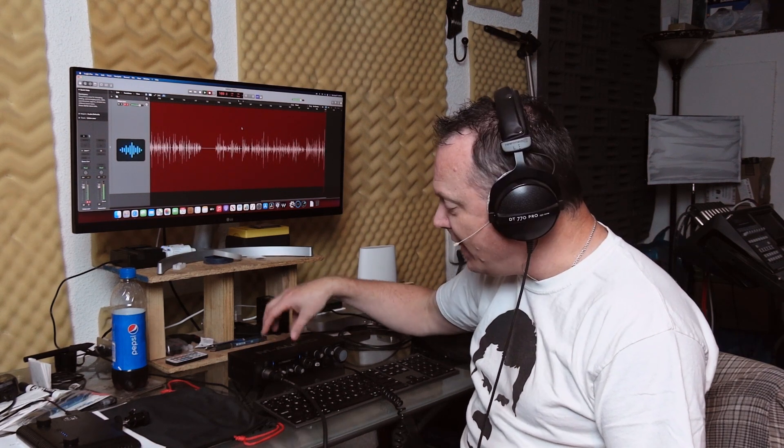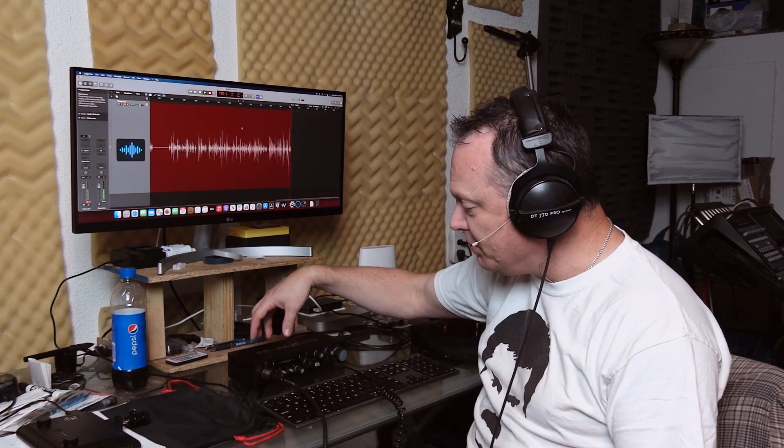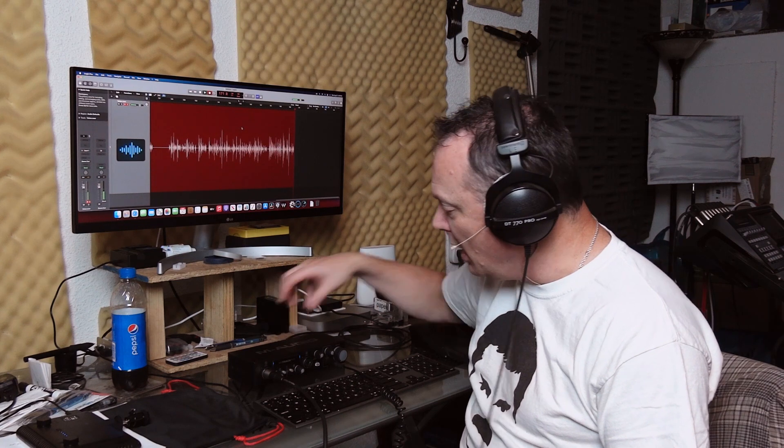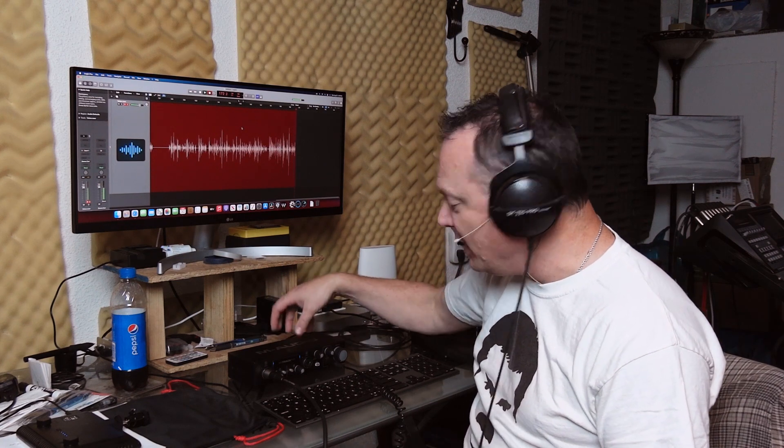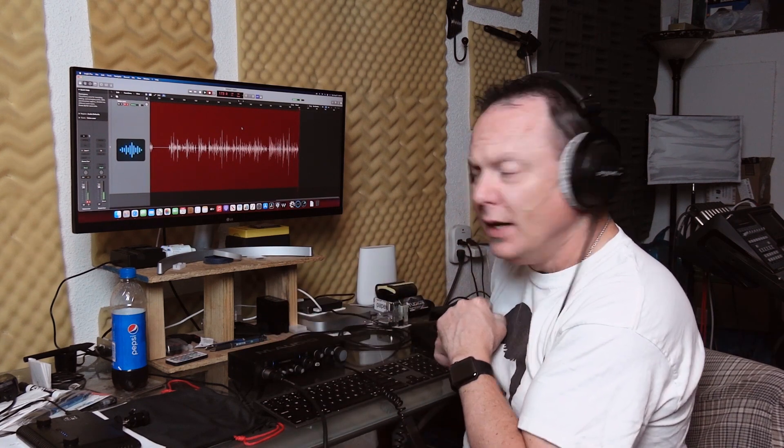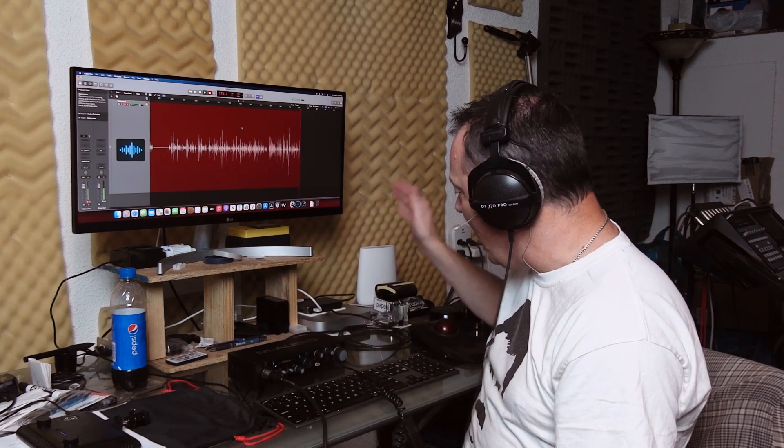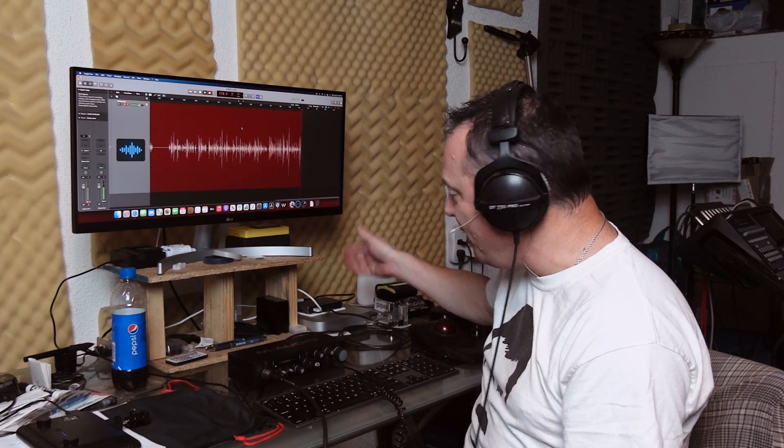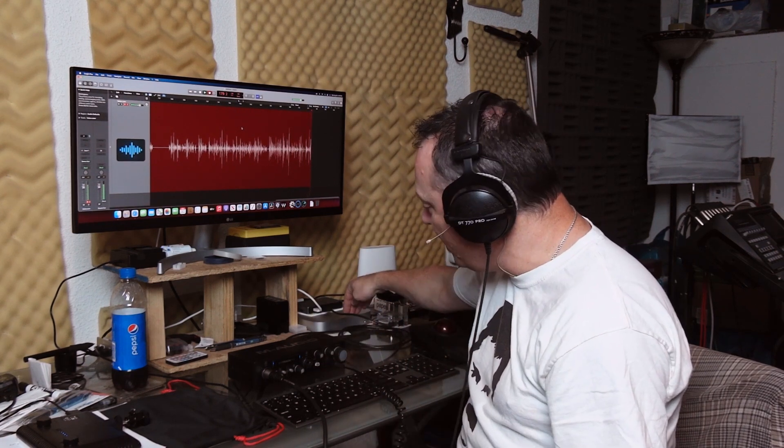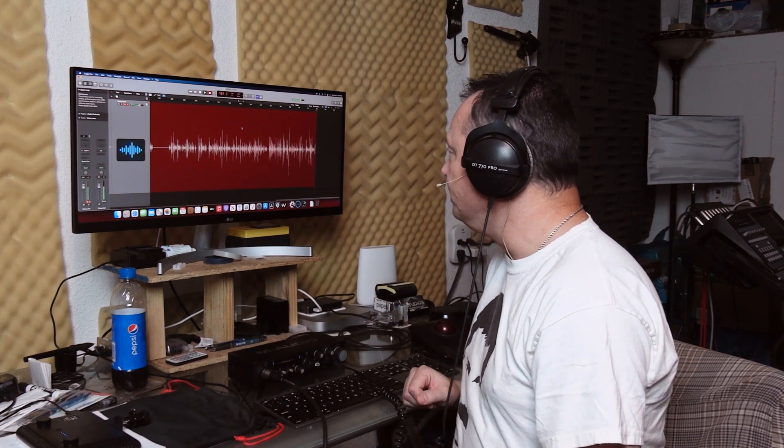You could get an even more robust audio interface than this simple two-channel USB audio interface that I'm using today. But this is just to prove a point that the CalDigit is definitely worth being a go-between between your M1 and any audio devices you might want to hook up to it. So, I hope that helps.